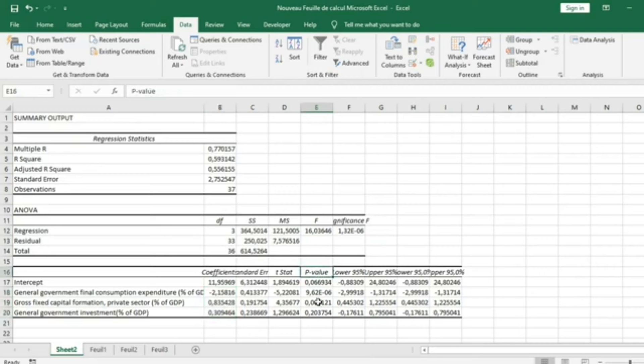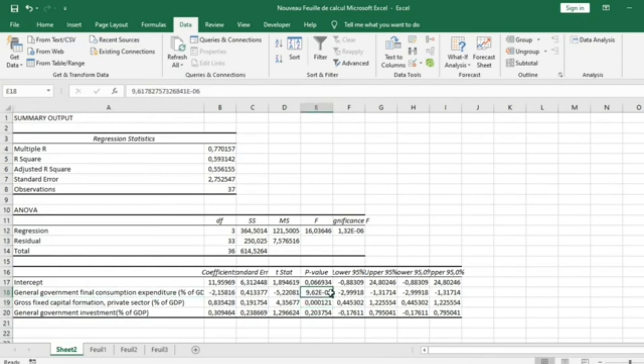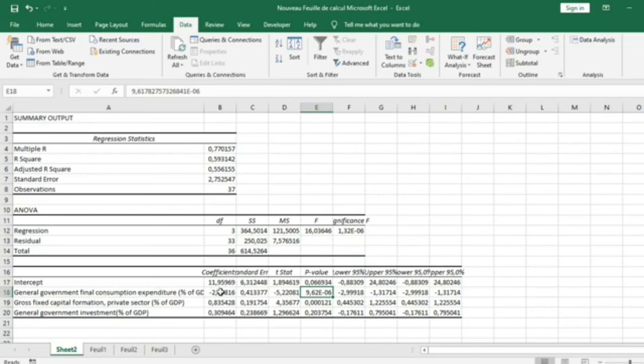We have the P-values here. All variables except General Government Investment are significant. General Government Final Consumption Expenditure has a P-value which is less than 5%, which means that General Government Final Consumption significantly influences economic growth. And the influence is negative.